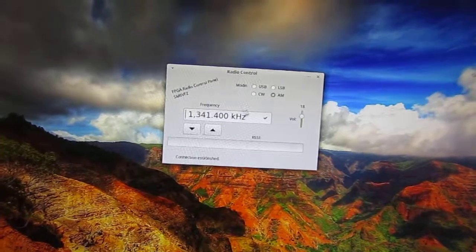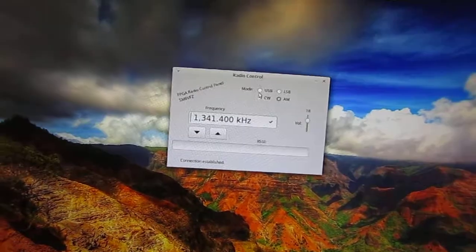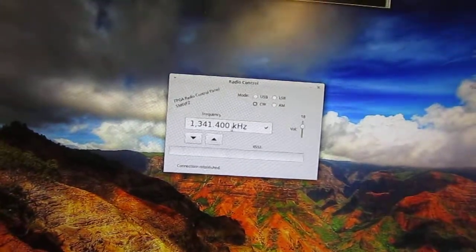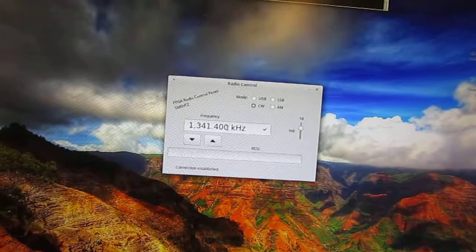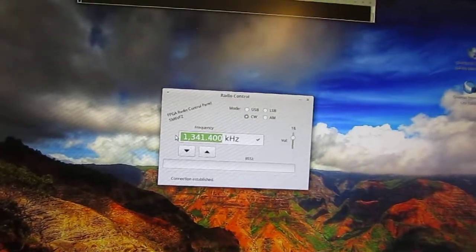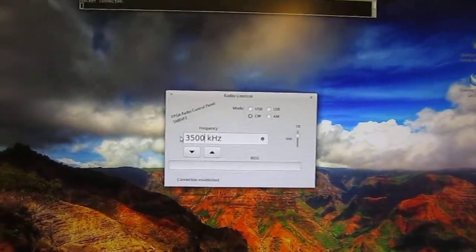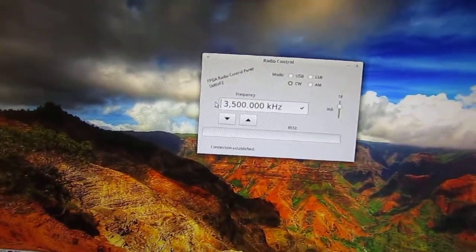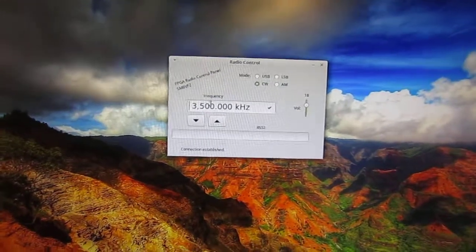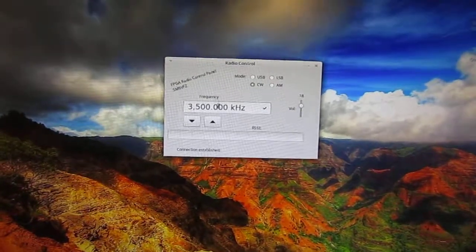If we want to do something more interesting we can go to CW mode. And we can move over to the amateur band at 3.5 MHz.